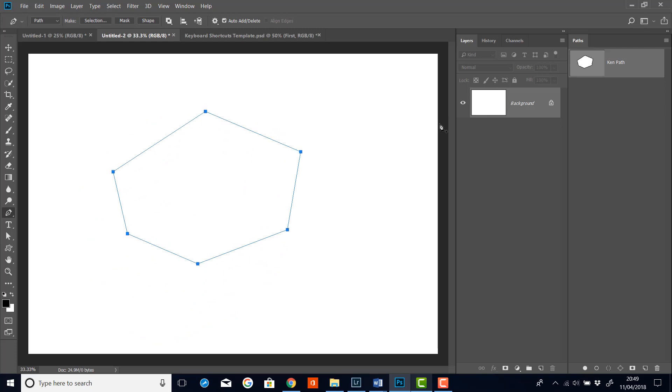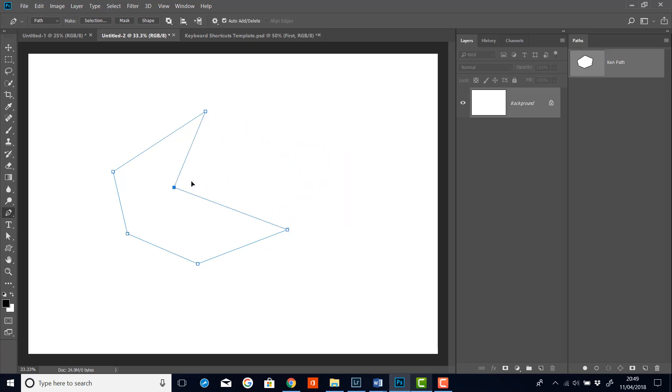But if I decide I wanted to move away from that, then I could click away and then when I click back on it again, I get a load of empty points. And then I can hover over one of the points. And if I click and drag on it, I can move each of these points now individually.